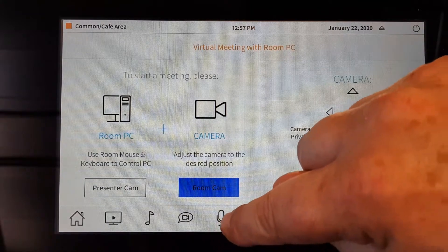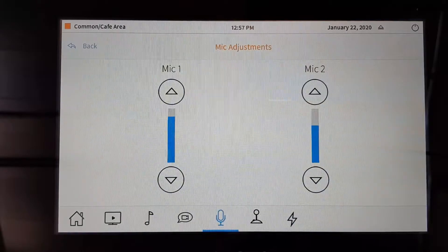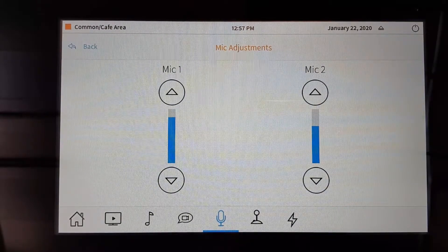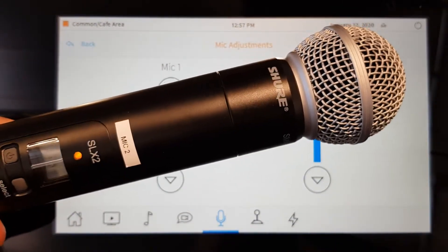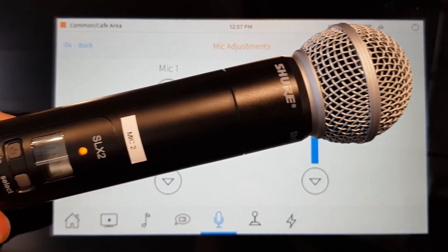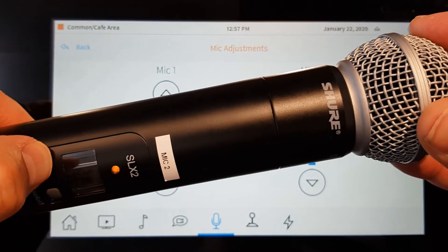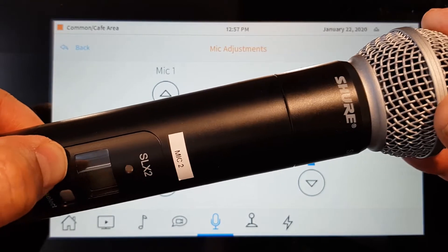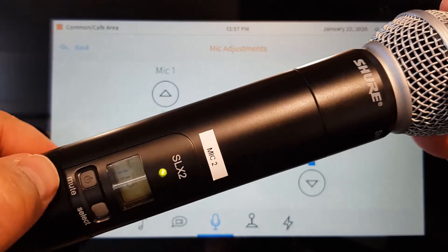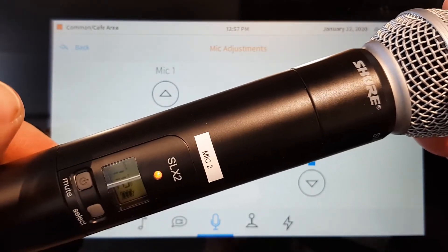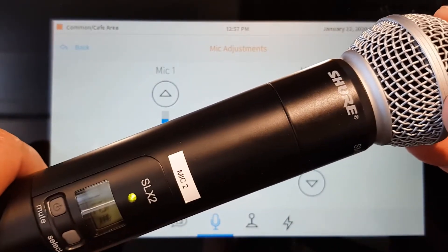Next we have microphone functionality. There are two wireless microphones associated with the commons and cafe area. They are wireless microphones labeled mics one and two. These microphones can be powered on with the power indicator right here. If we hold it down we can power it off or on. Green means go. If we tap it, it will mute the microphone temporarily. Tap it again and now we're live.